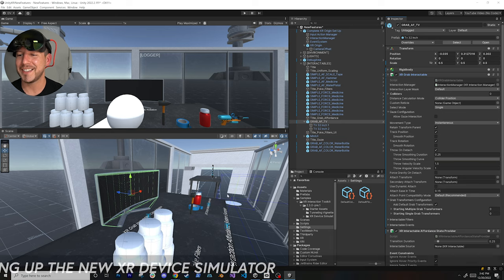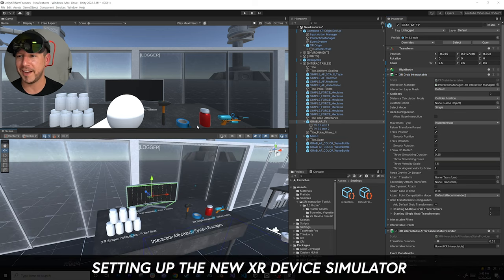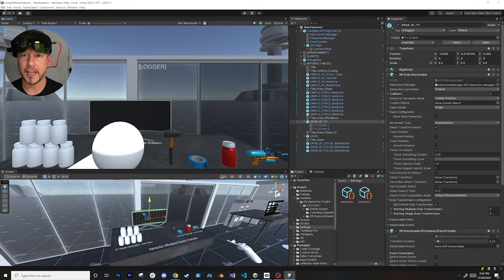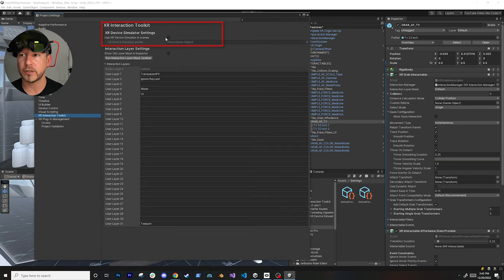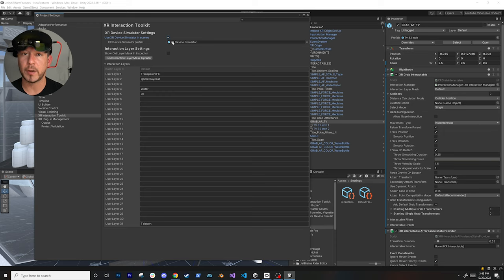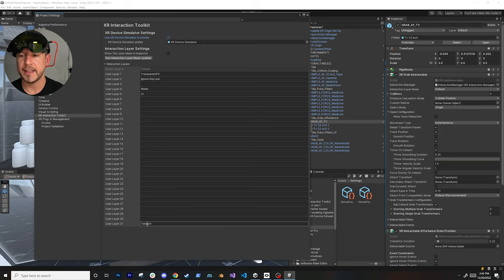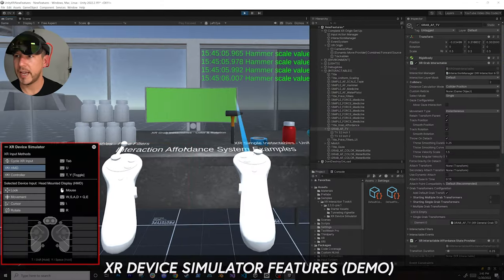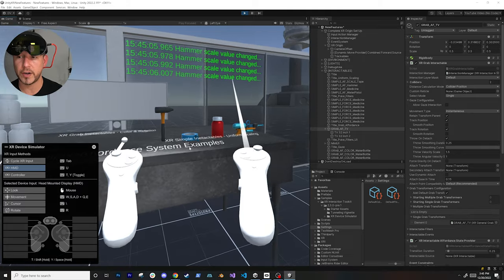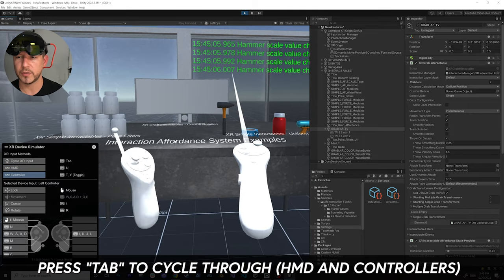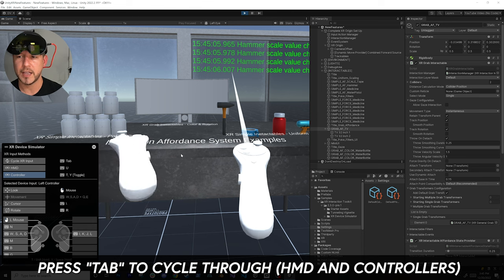Lastly, I want to show the device simulator - one of the coolest features. Let me make this bigger. To enable it, go to Build Settings, Player Settings, XR Interaction Toolkit, and tell it to use the device simulator in scenes. Also make sure you have that prefab by importing it from the Package Manager samples. Once running, I'm moving my mouse around - you can see the controllers are there. If I hit Tab it associates to the left controller and activates it. I can move my mouse to move the left controller.